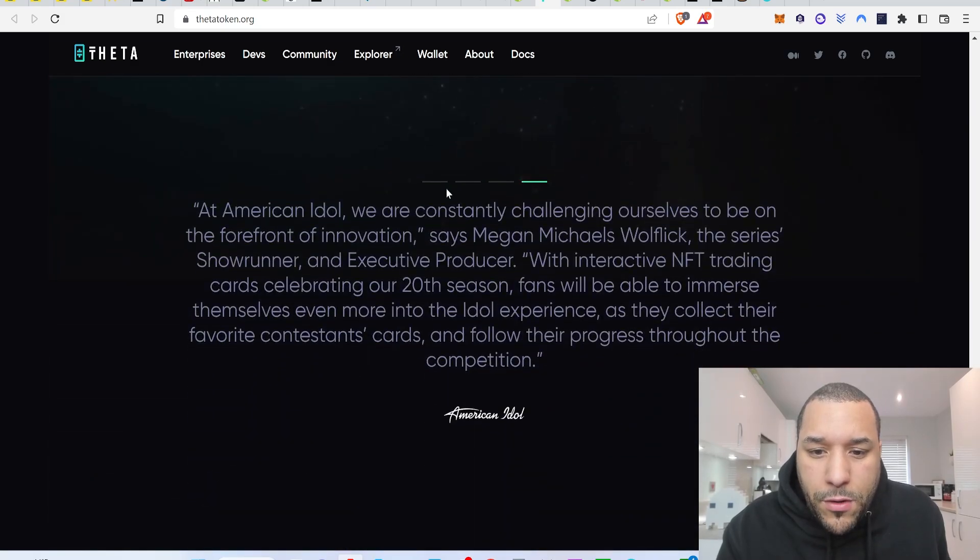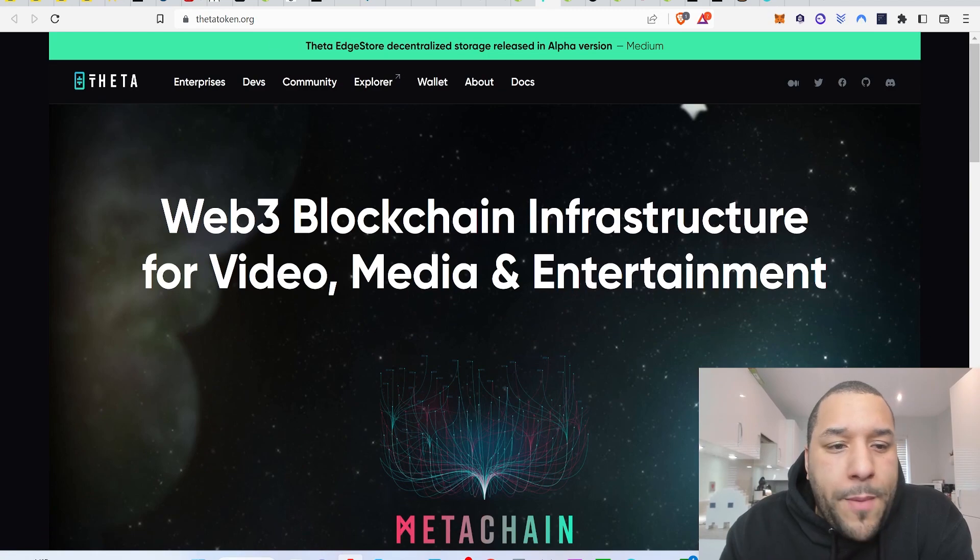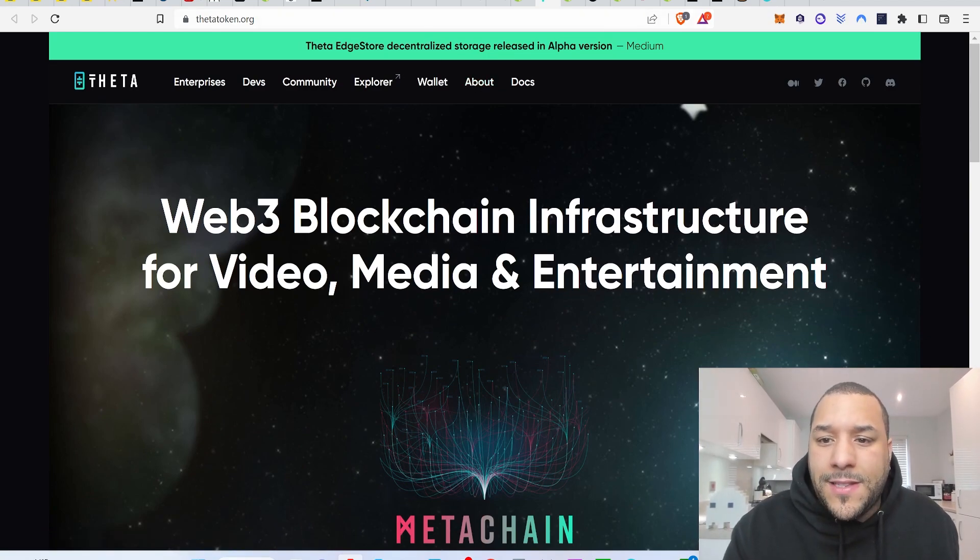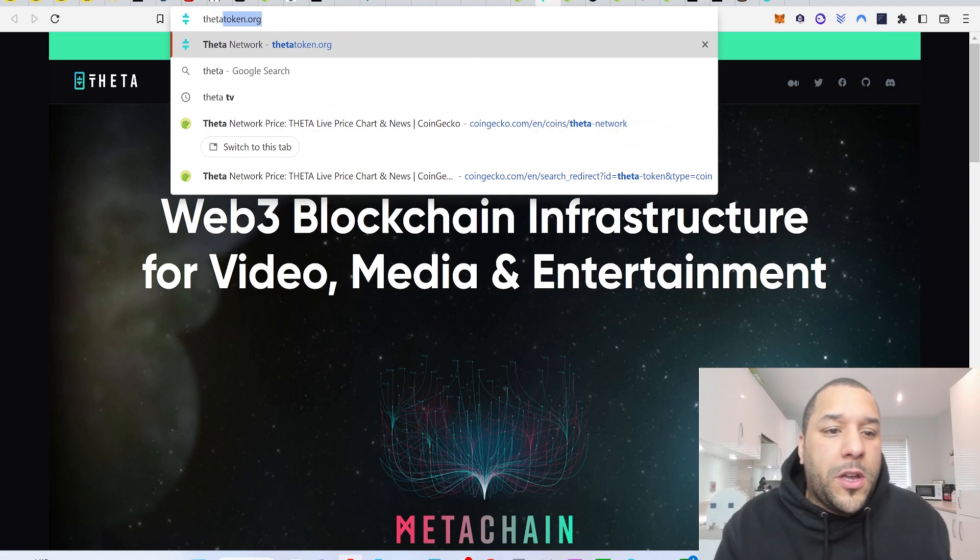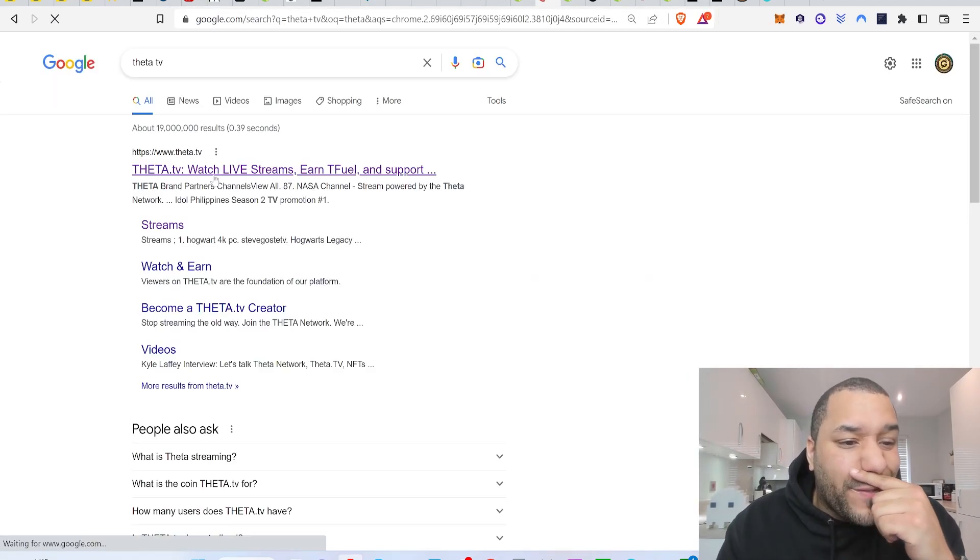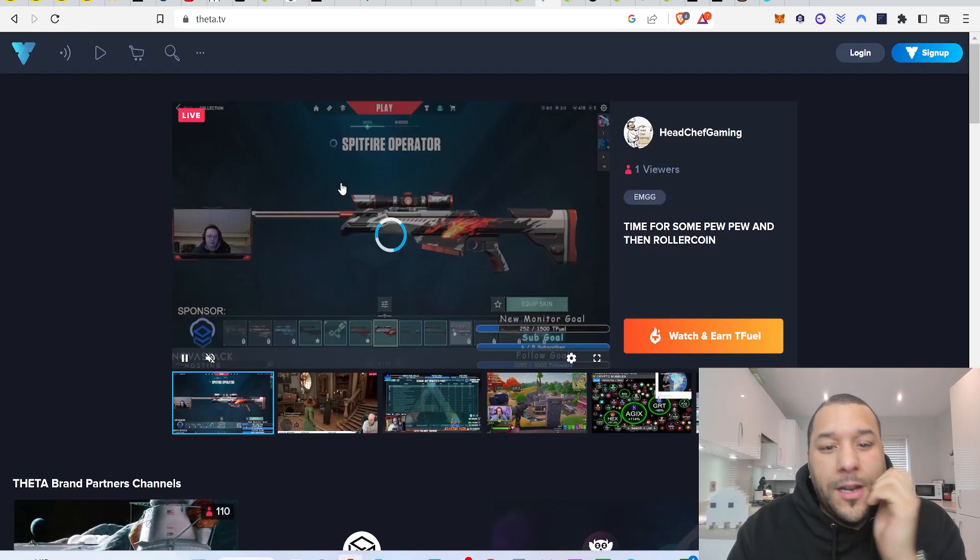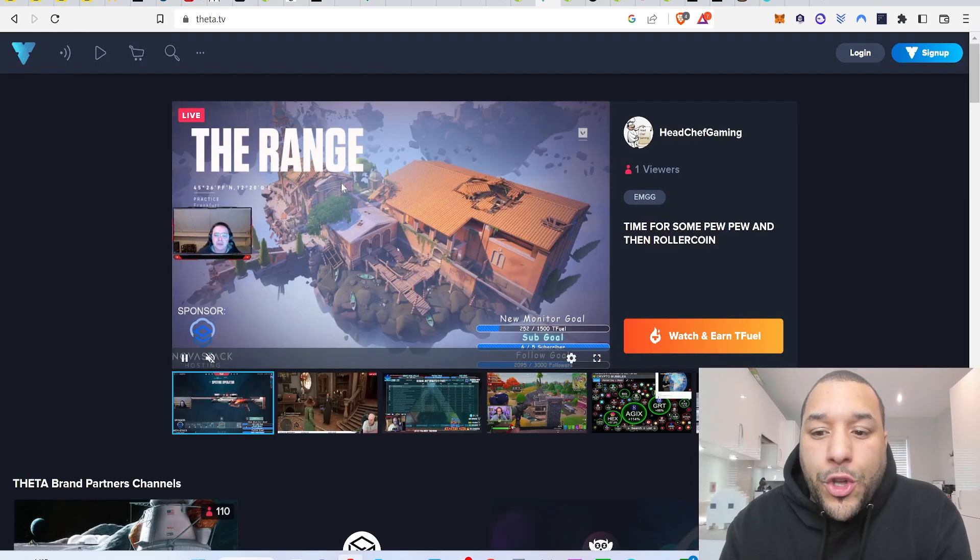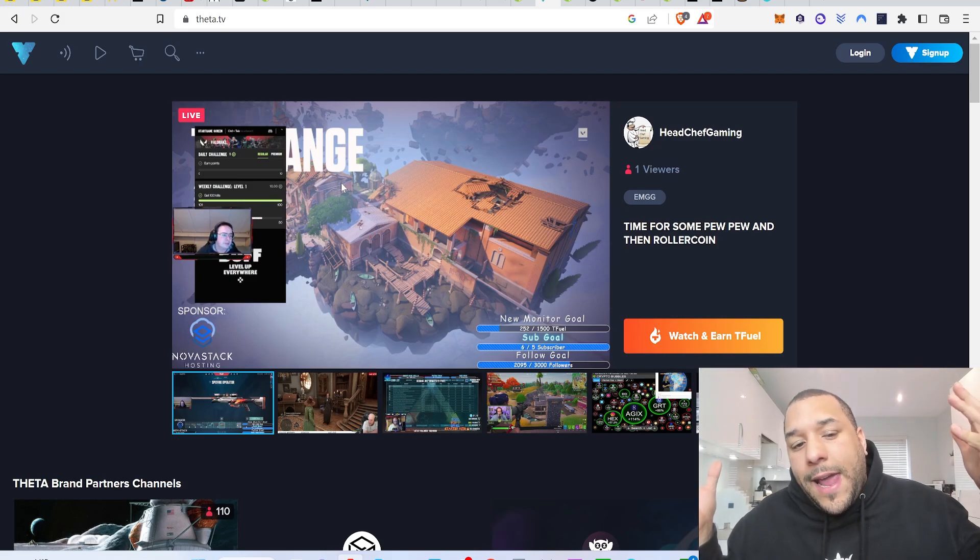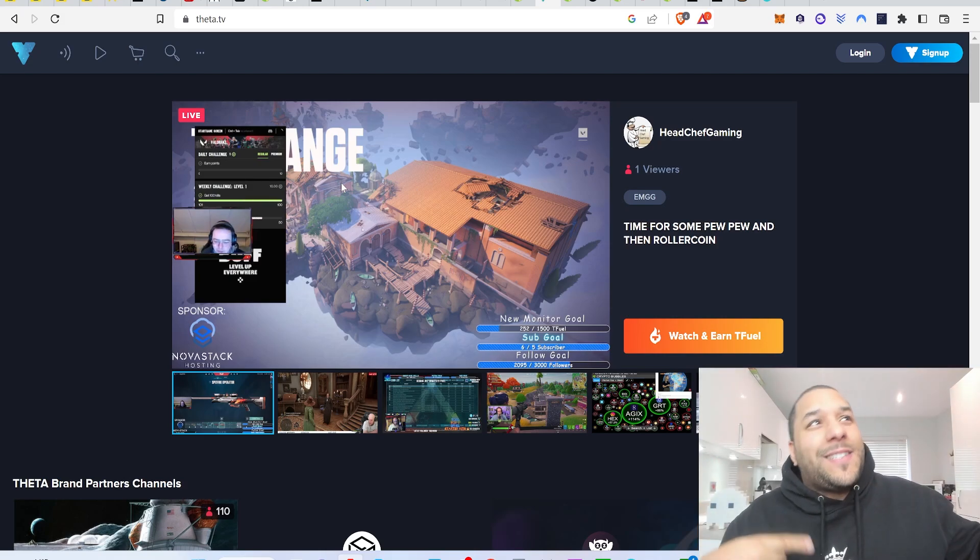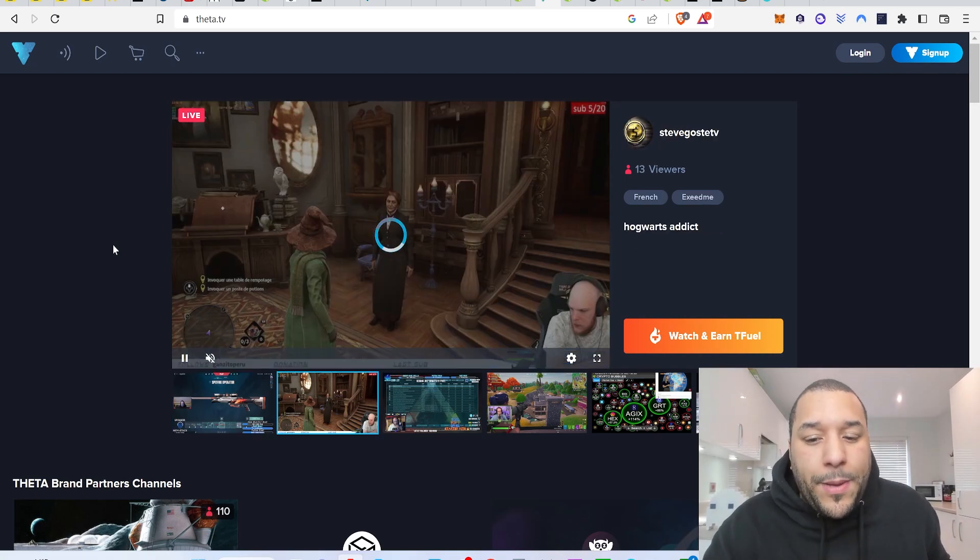They got a platform, Theta TV, which you can use to watch and earn. This is like a decentralized version of YouTube, which you can use on Theta.